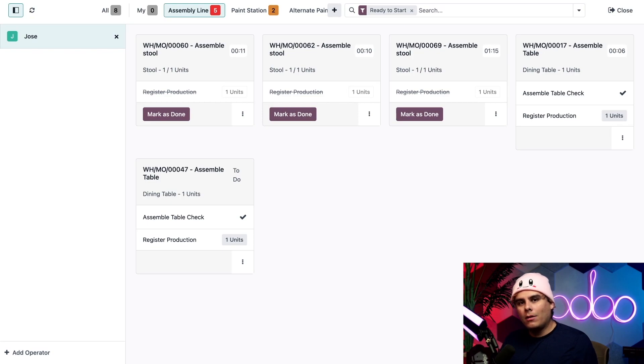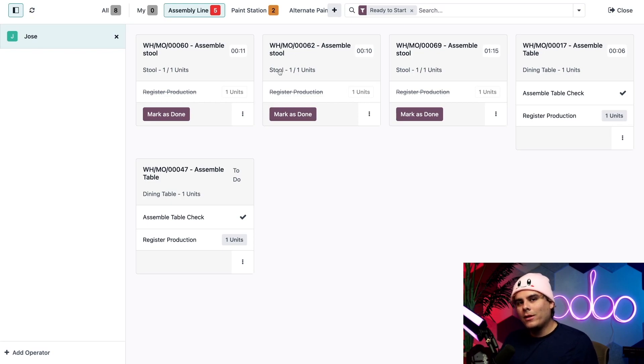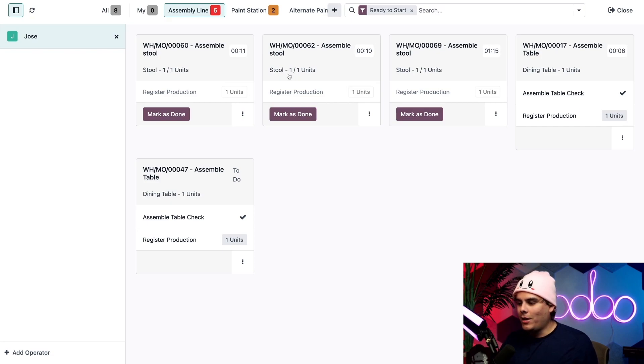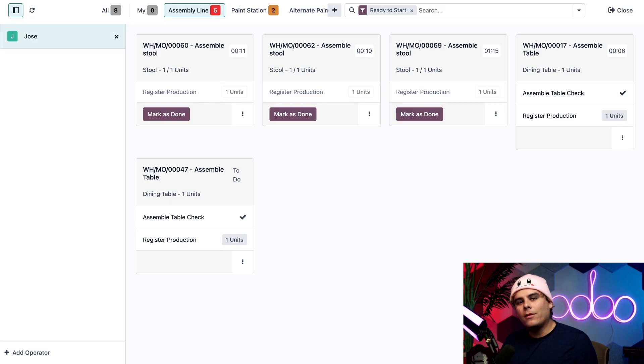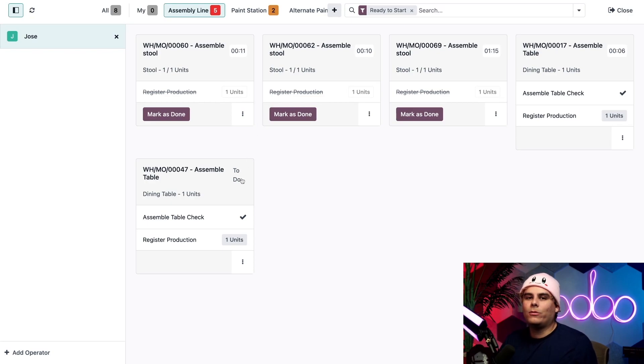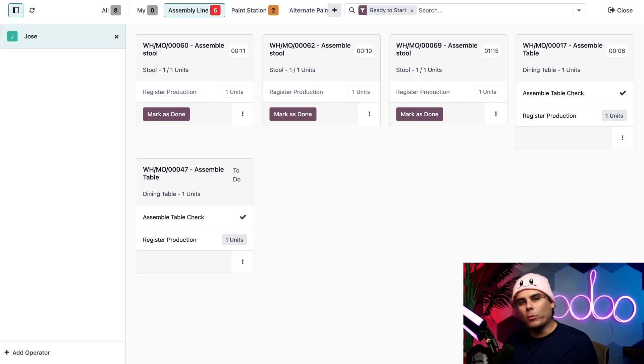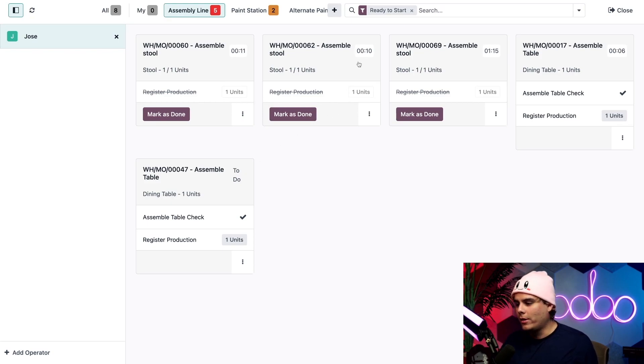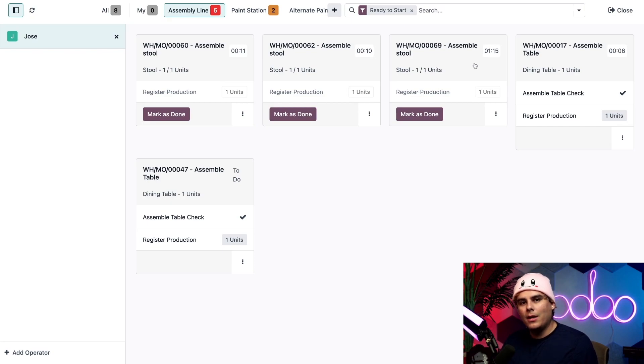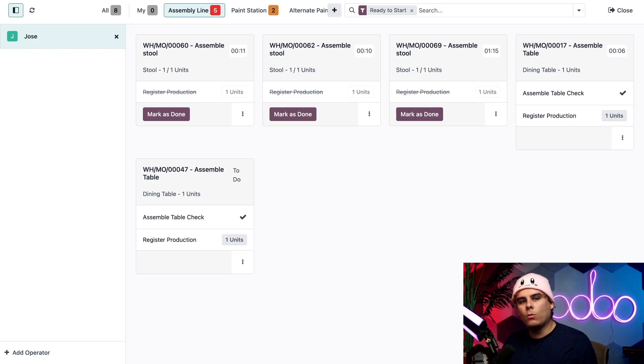Much like an MO card, each work order card shows us the MO number as well as the product and the number of units being produced like we have right there. If work has not yet started on the work order, the card will actually be tagged with to do over here. Once work begins, this tag will be replaced by a timer showing the total amount of time worked, like we have up here. Below the header we actually see each of the steps required to complete the work order.